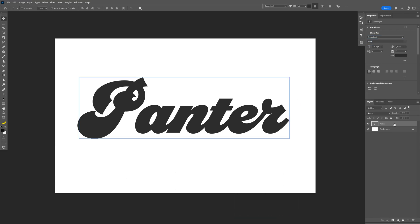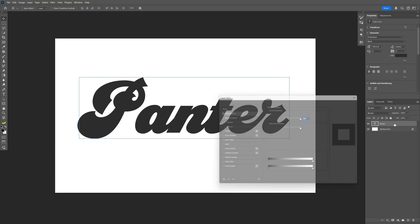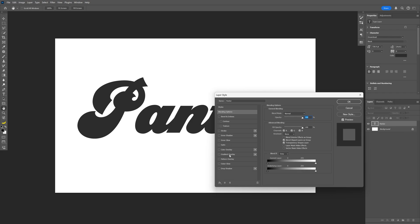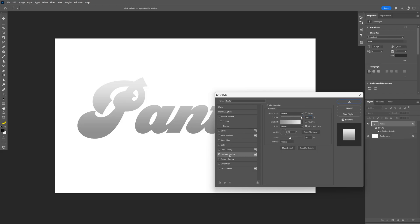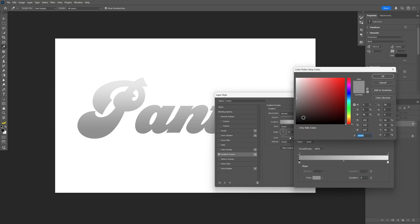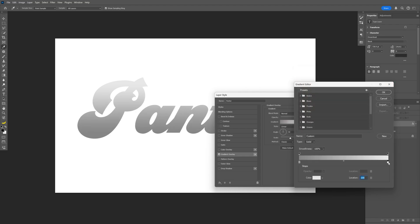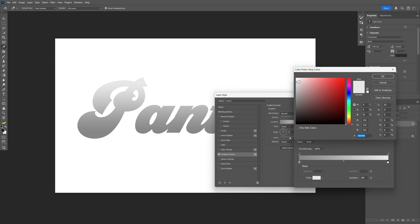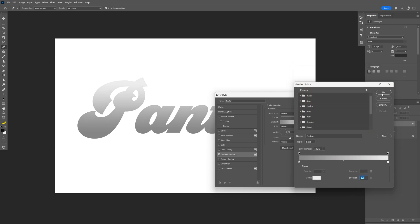From here, let's go to the font layer and double click on it. Let's go to Gradient Overlay. Make sure the angle is on 90 degrees, and the gradient is going to be something light gray. Click OK. The other part is going to be somewhere around a darker white. Click OK.